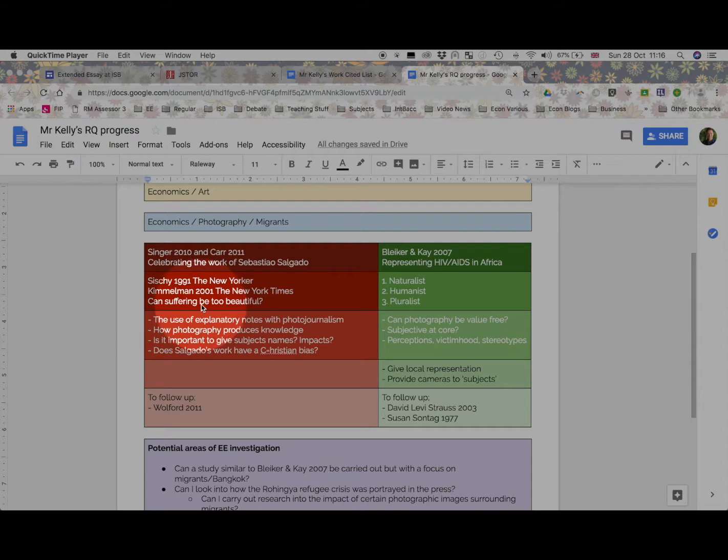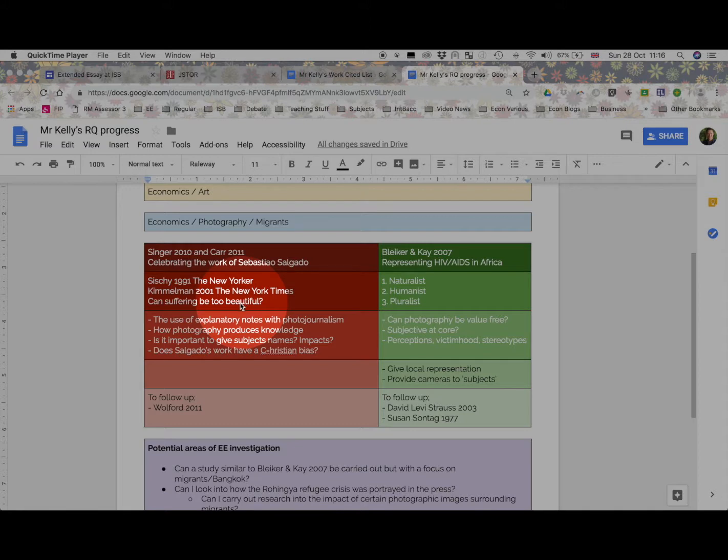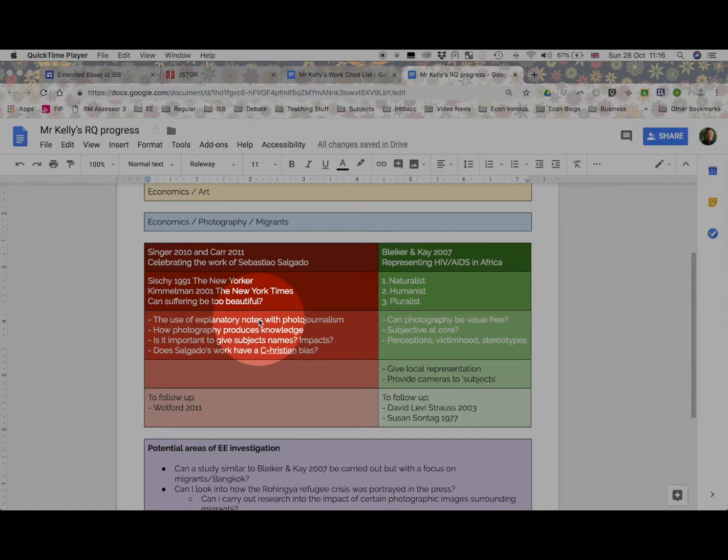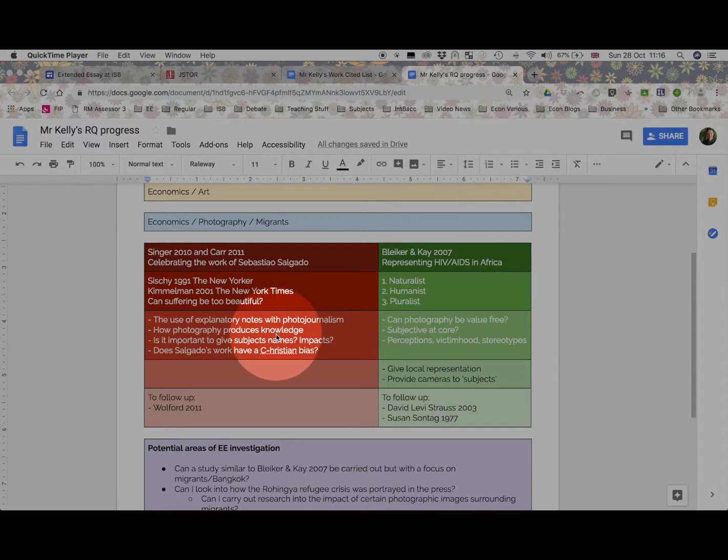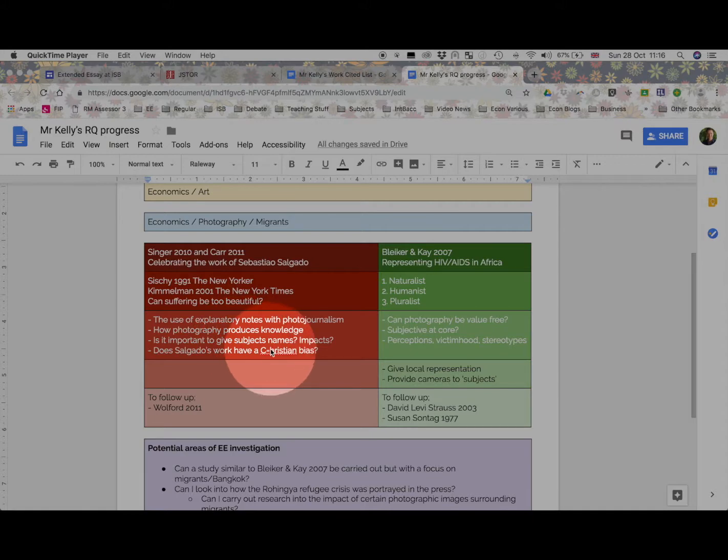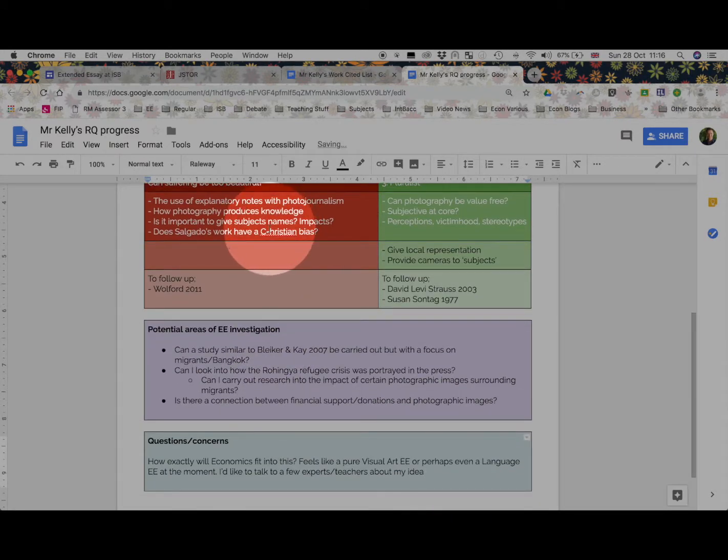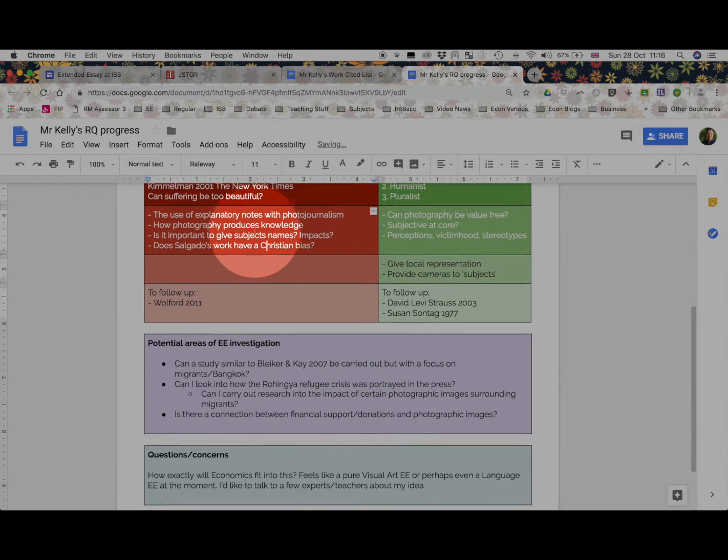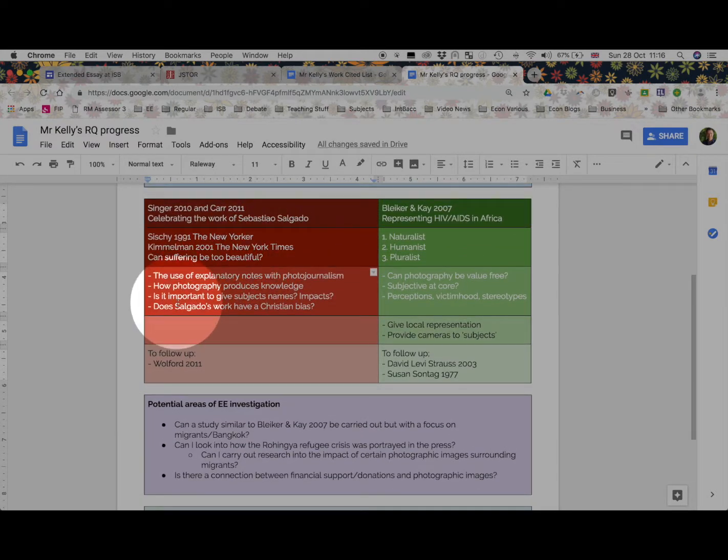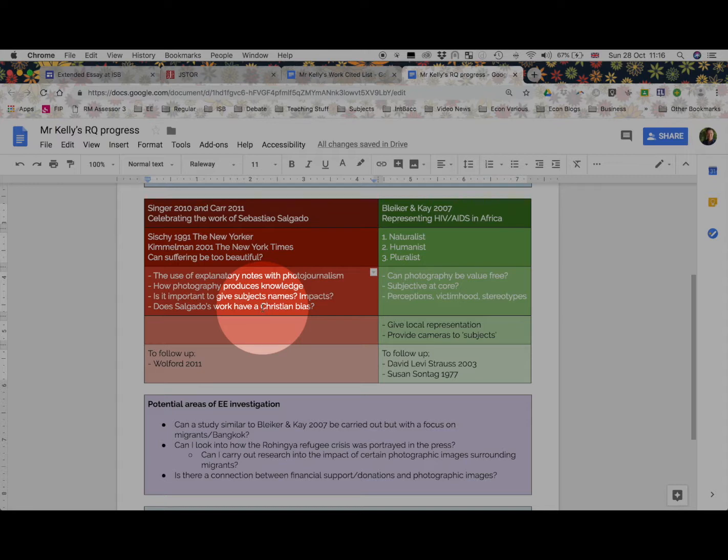And this is just a snapshot of some of the things I've uncovered in my research. For example, Can Suffering Be Too Beautiful? When he was portraying the issues of migrants and manual labor in his previous work. So it led me to create my own questions about how explanatory notes within photojournalism can have an impact. Does photography produce knowledge and the impact it might have?